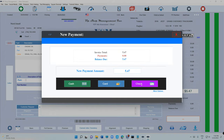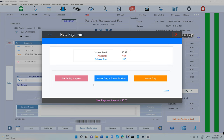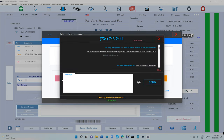For cash, card, or check, we need to click on 'More Options' right here. When you click on 'More Options' — we just updated this — it will give you the option to add the credit card fee. So let's say I want to charge the credit card fee. The new amount is now $5.67 and the credit card fee is already added to the invoice. We're going to click on 'Tax to Pay Square.'